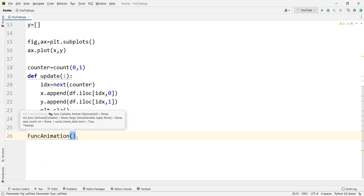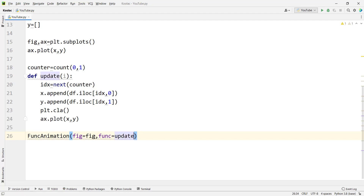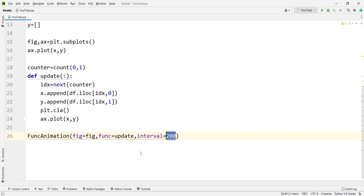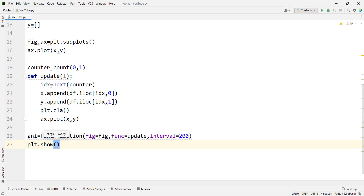If I press Ctrl+P in PyCharm, you can see it says you should pass the figure, so we pass fig. After that, we pass the update function — remember, no parentheses, because the name of the function is update, not the parentheses. Then we pass the interval we want to update our chart at, for example every 200 milliseconds — and remember, this is milliseconds, not seconds. We store all this in a variable, for example called ani or animation, and finally we type plt.show() to show our plot.